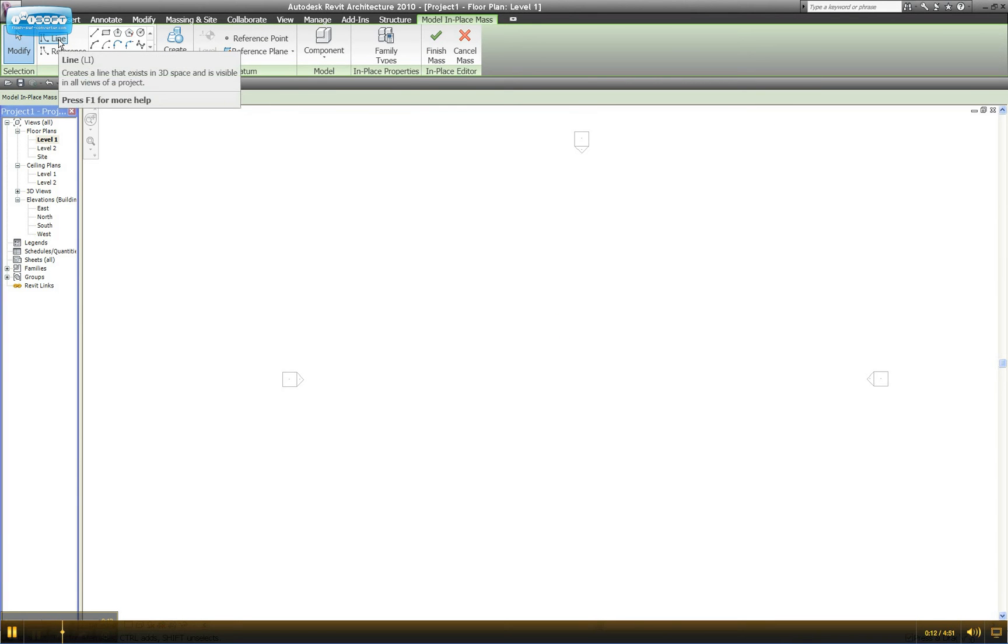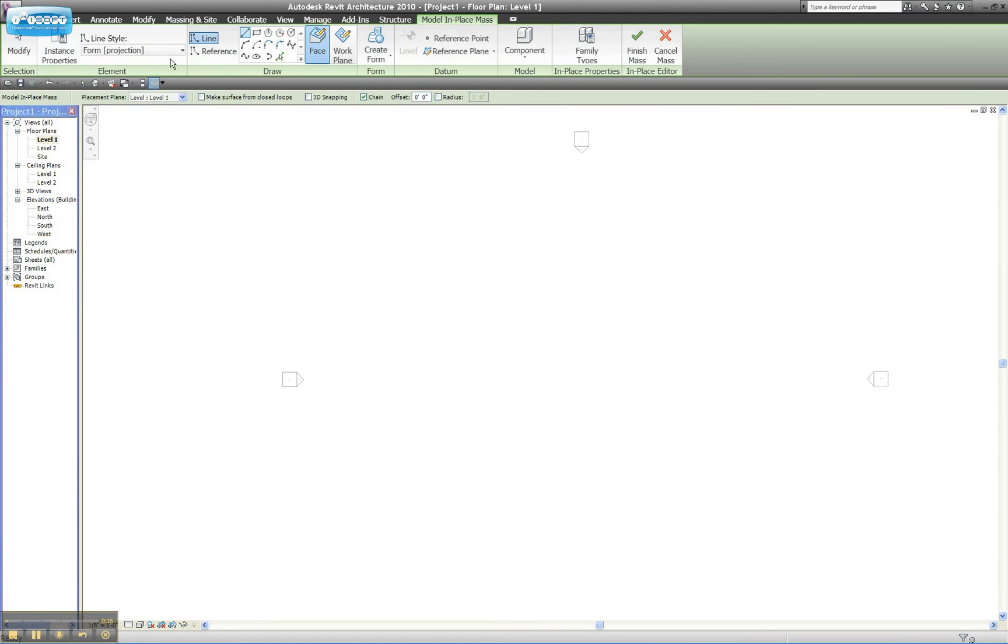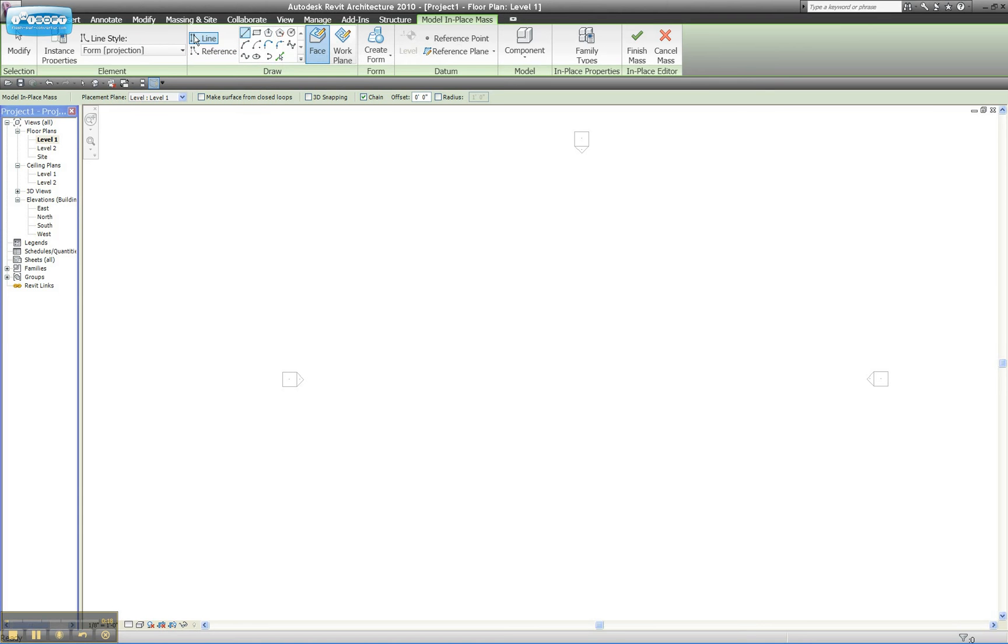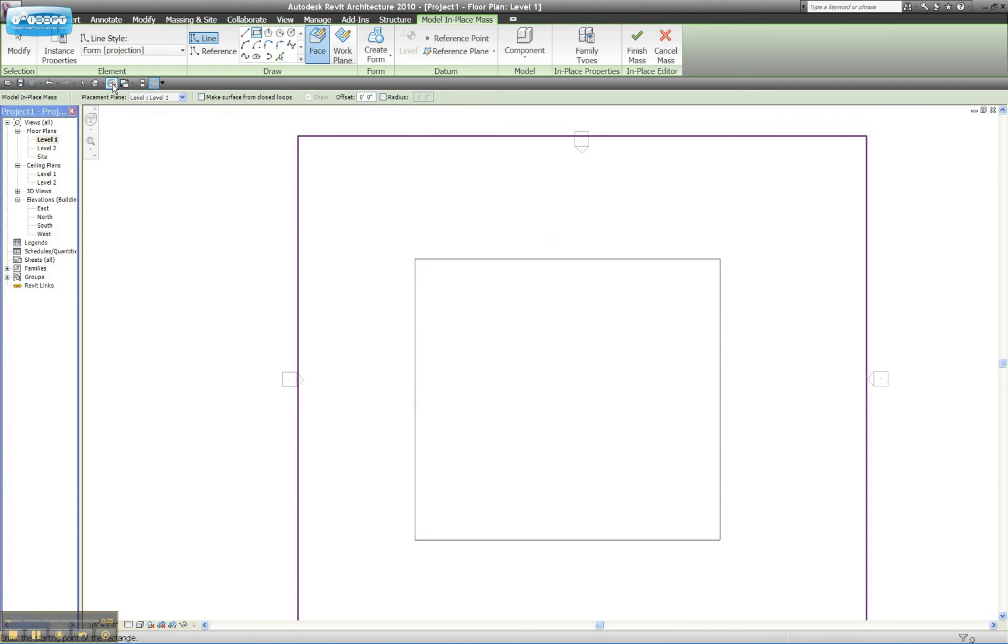So I'm going to go to my line command, and I'll tell you a little bit more about reference lines later, but for now I'm just going to use the basic line command. And I'll pick a square, draw that.